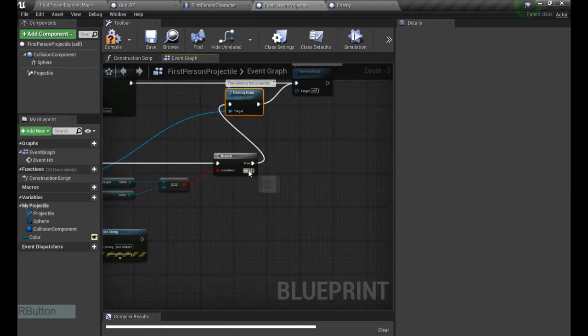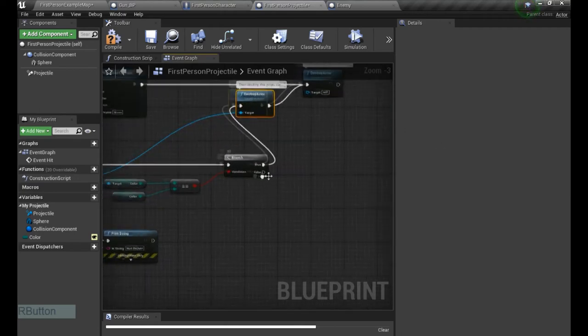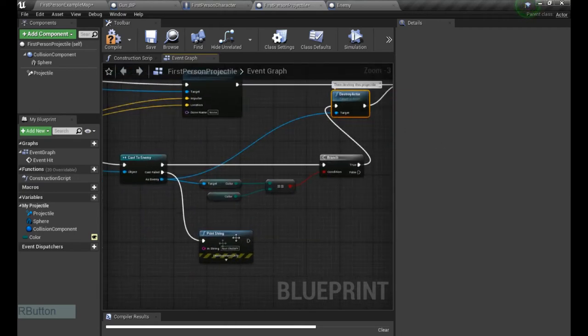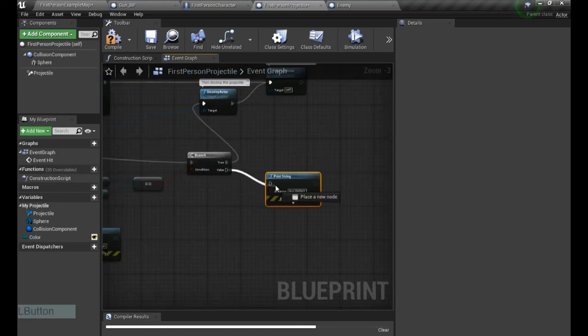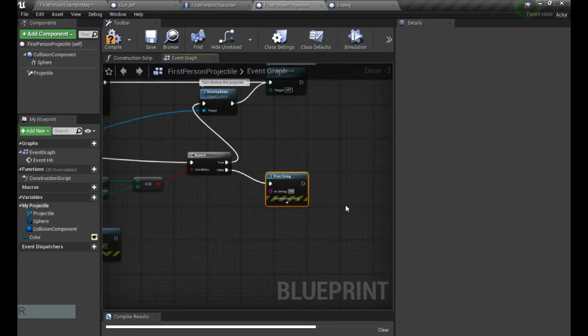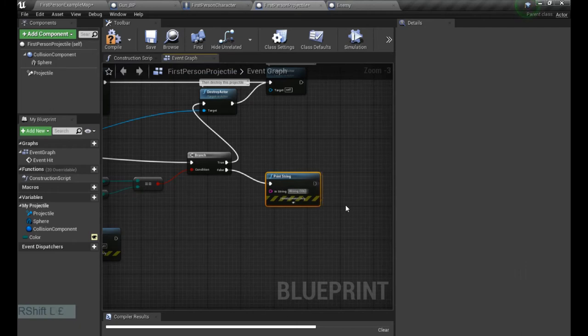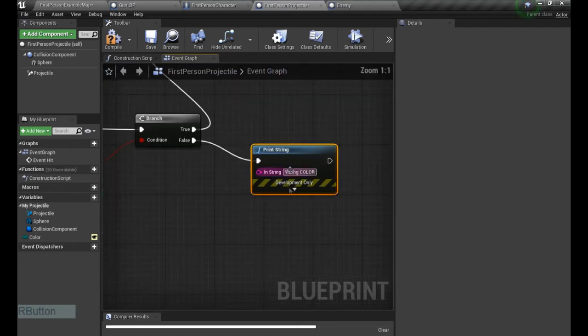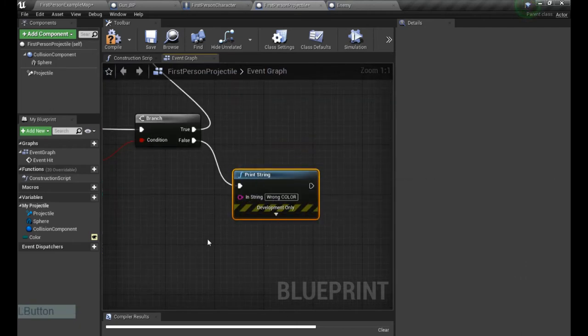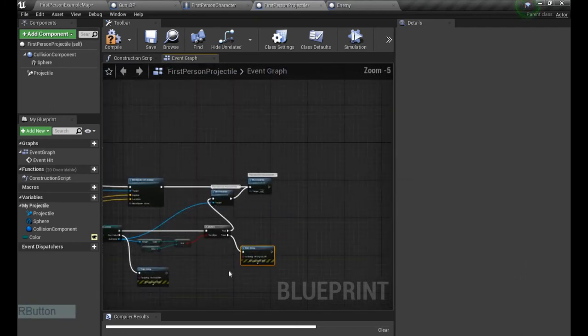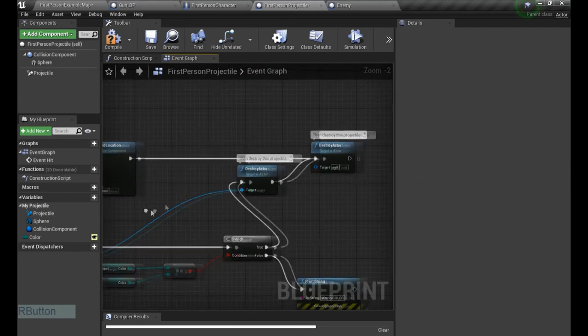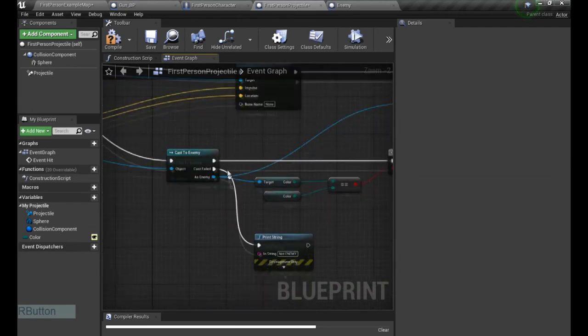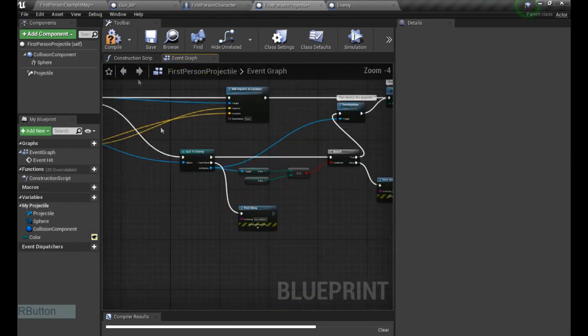So if it's not, well, nothing's gonna happen. I'm gonna make a print string, and now it's wrong color. I don't know why I type the second word always in uppercase, don't ask me.